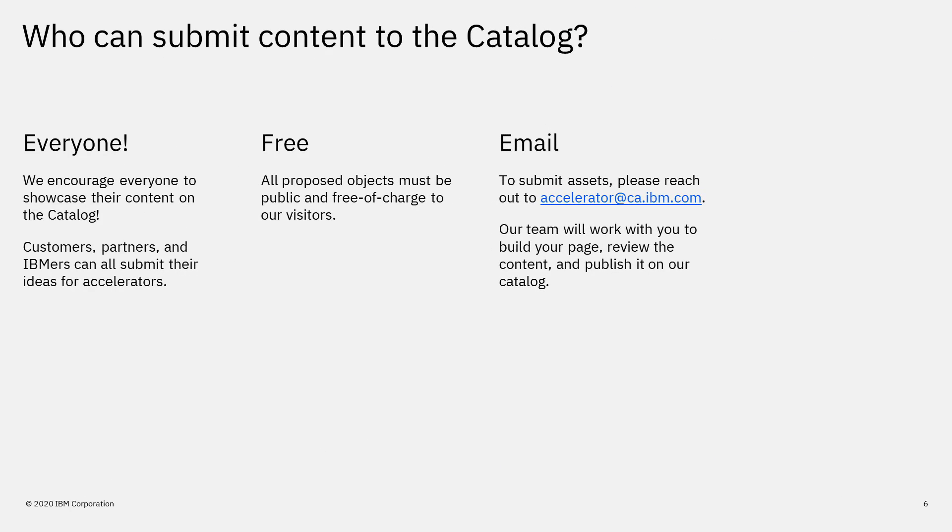Who can submit content to the catalog? Everyone. We encourage everyone to showcase their content on the catalog. Customers, partners, and IBMers can all submit their ideas for accelerators. All proposed objects must be public and free of charge to our visitors.